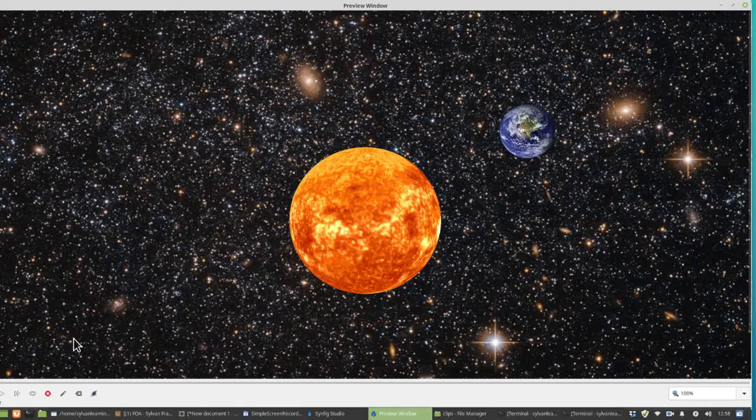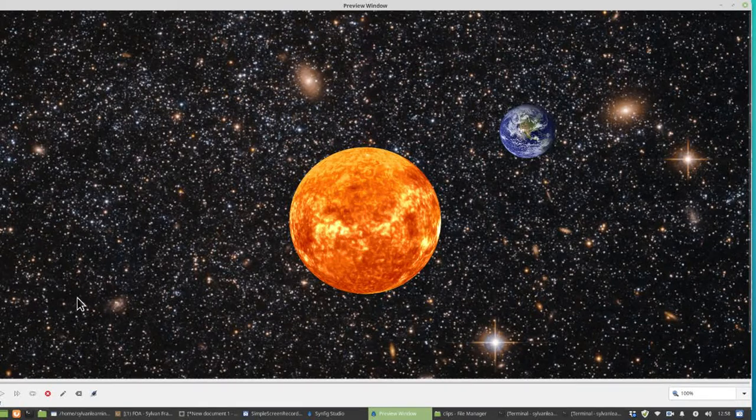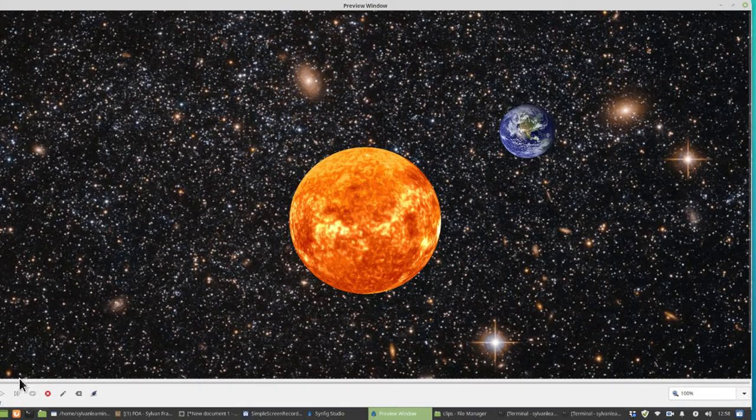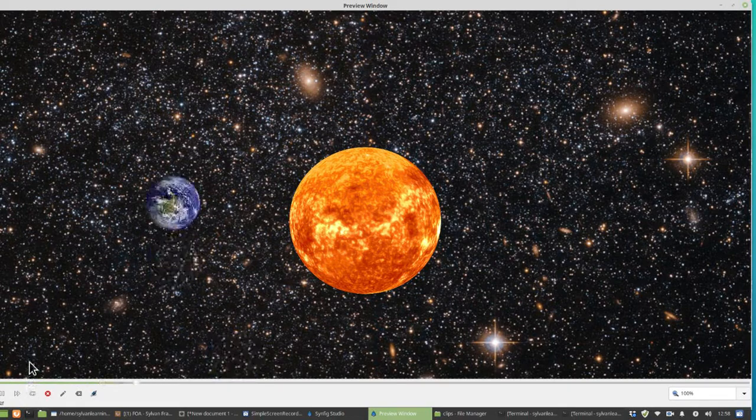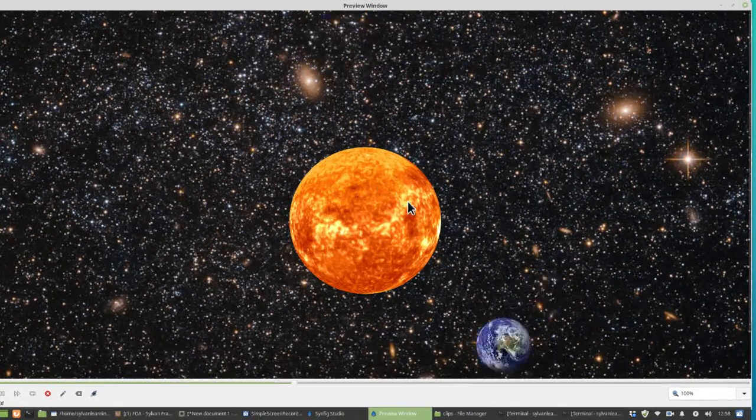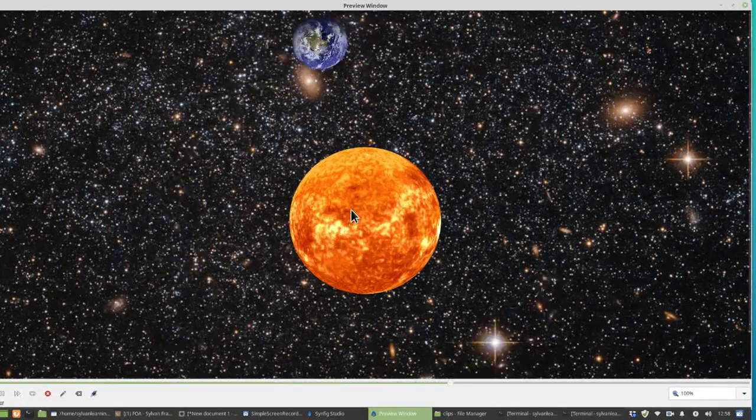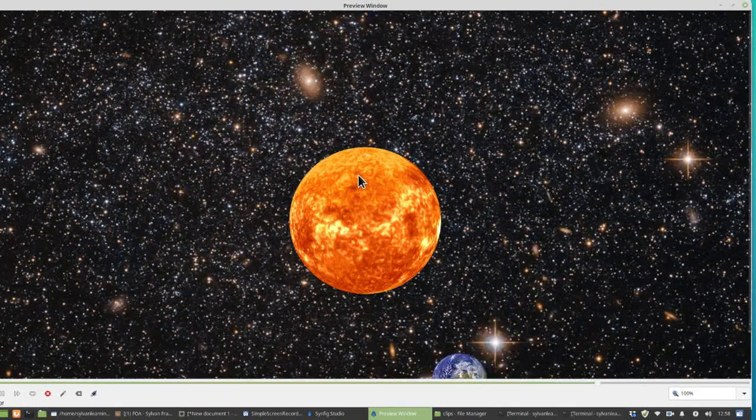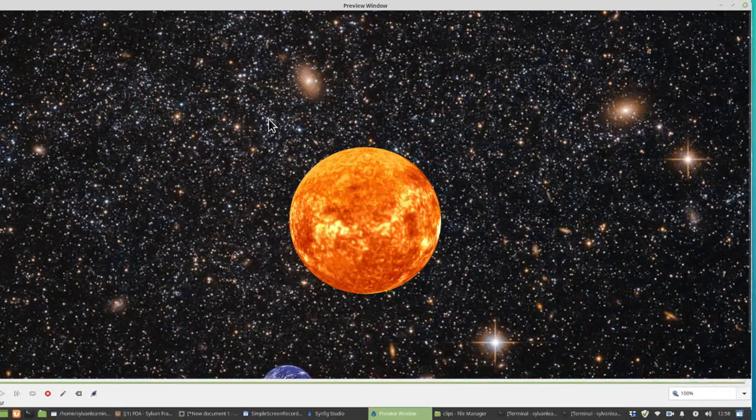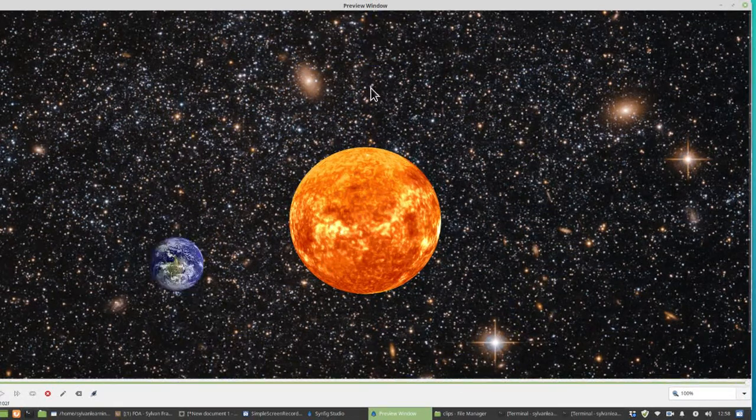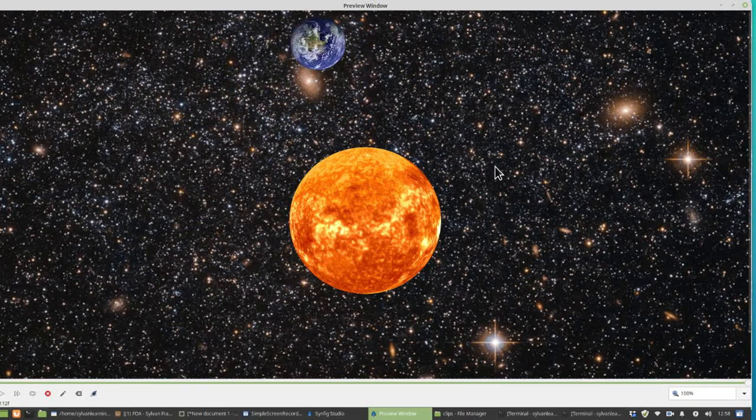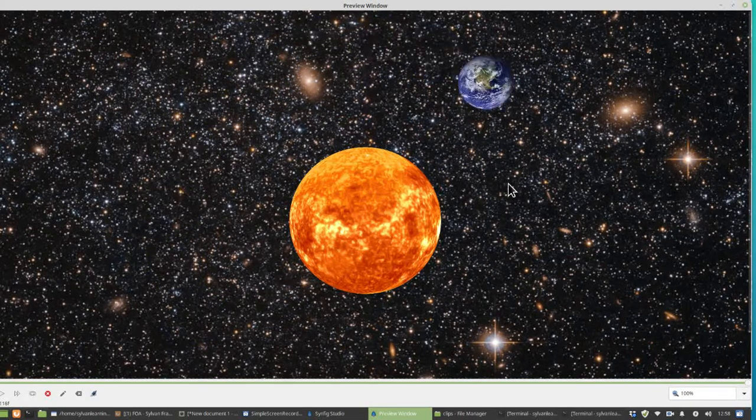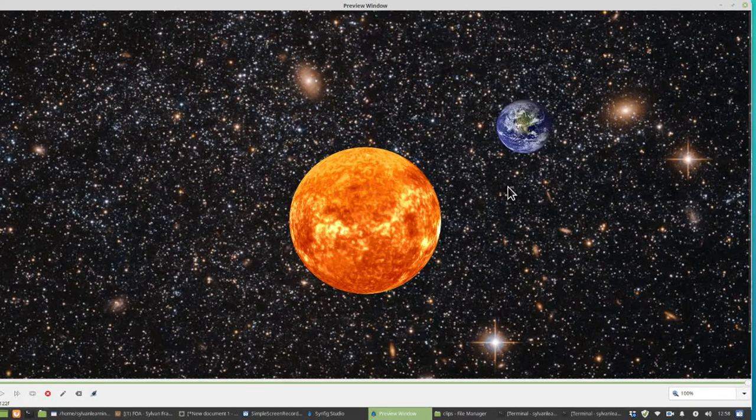In this tutorial we're going to show you how to create animations without drawing anything. This animation of the Earth rotating around the Sun has all been done with imported images from the internet or from PNG files on the computer. So let's get started.